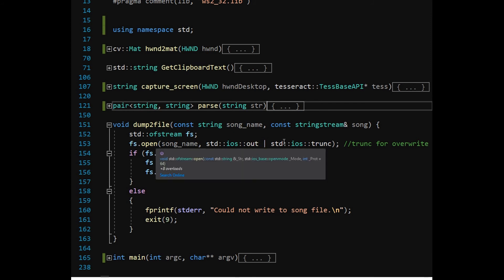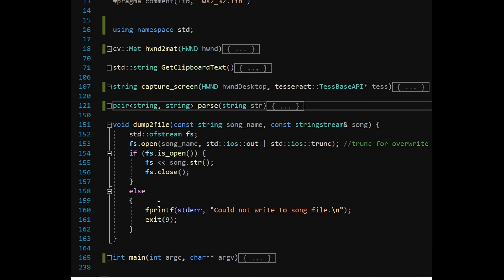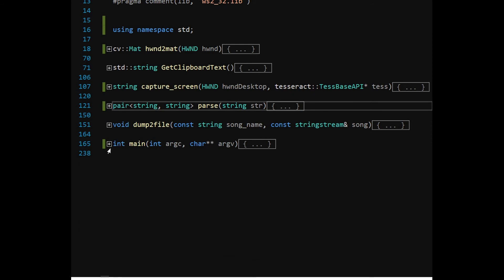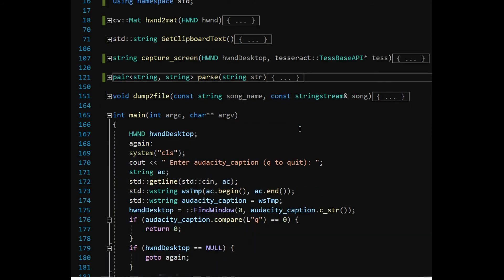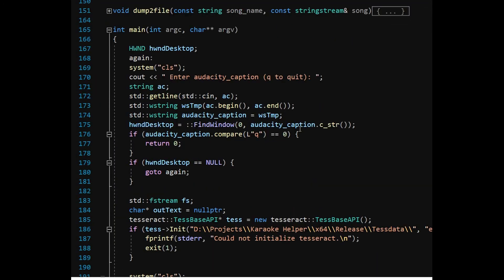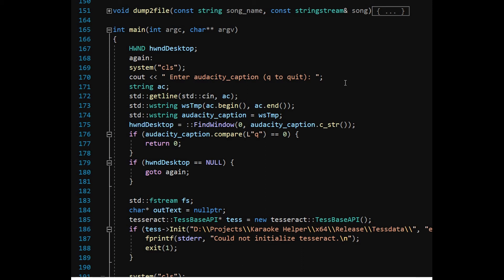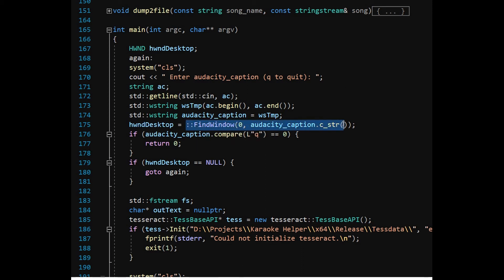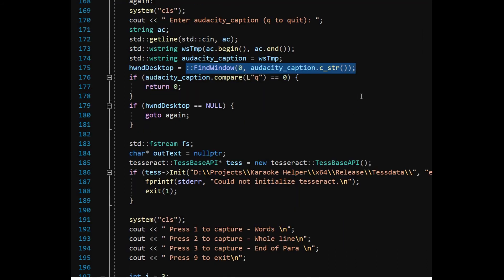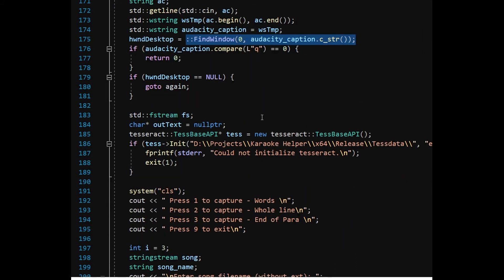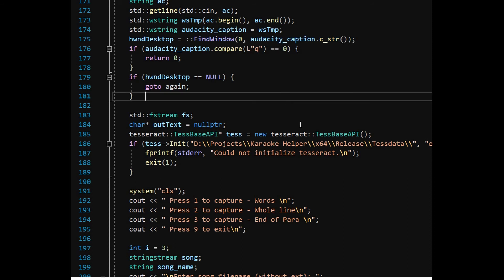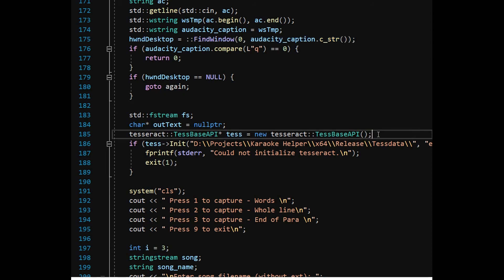DumpToFile function is simple and self-explanatory. In the main module, Audacity window is captured. The caption name should match the title caption of the Audacity window for a successful capture. A pointer to the Tesseract API is obtained by calling TessBaseAPI function. I am not going to go into the config options as they are self-explanatory.